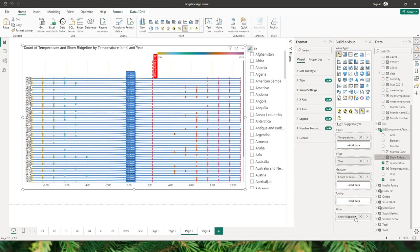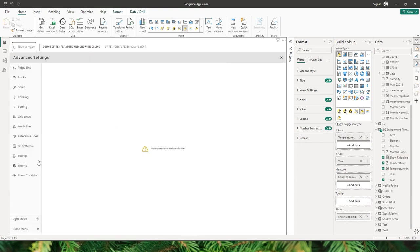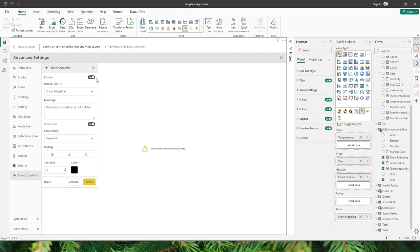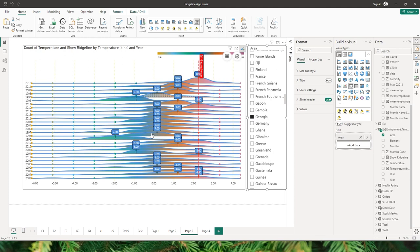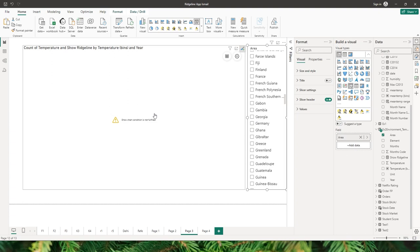In the settings under show condition, I can change the custom message and choose the font family, styling, text size, color, etc. When I choose an area from the slicer, the visual displays. If I don't select any area, the custom message appears instead of the visual.